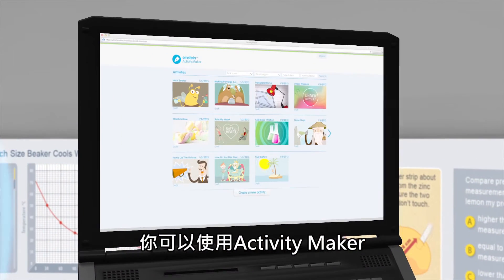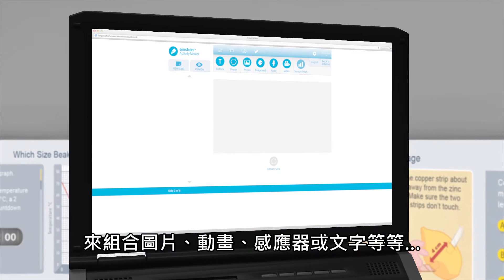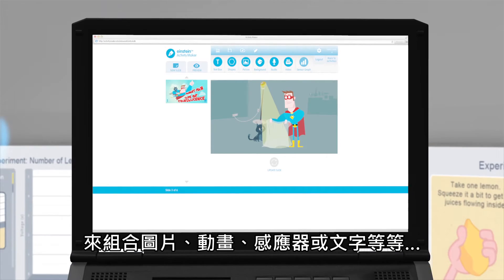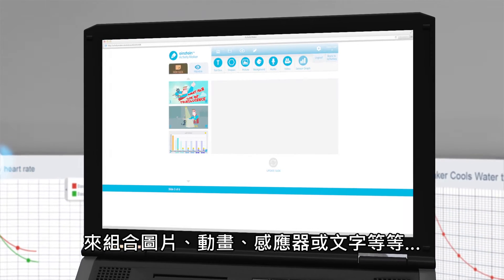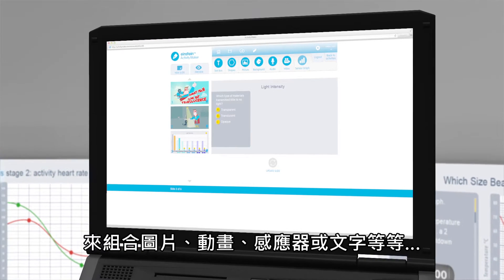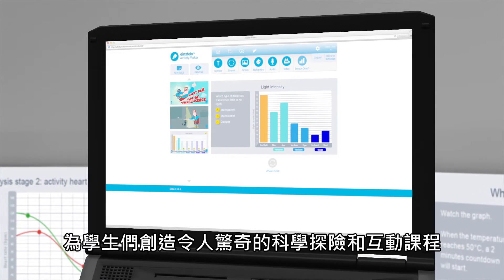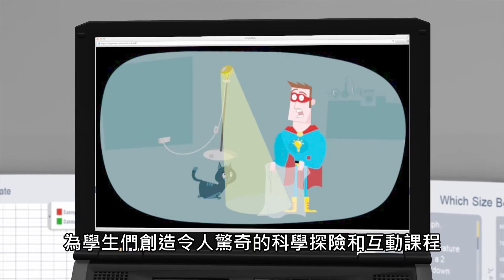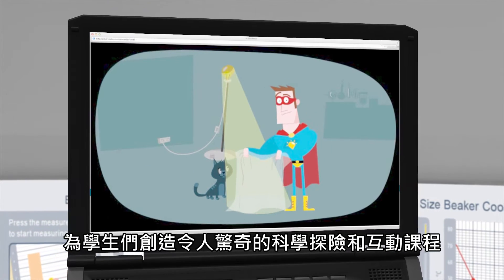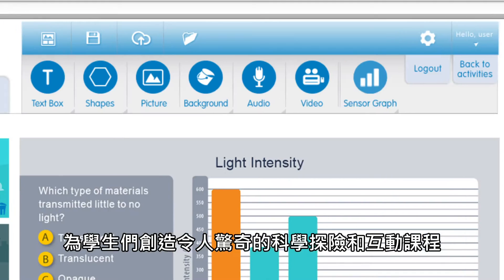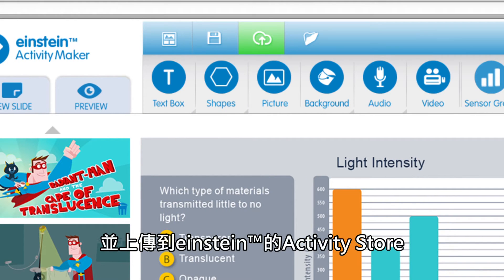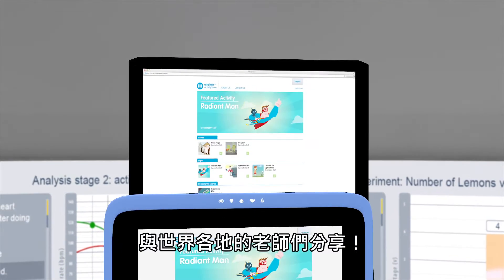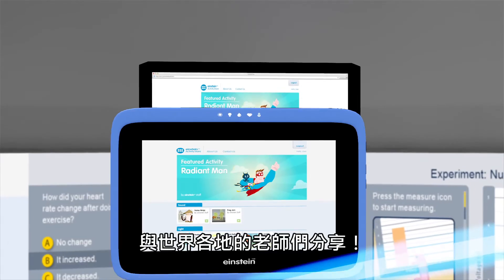With the Activity Maker, you can combine pictures, animations, sensors, text, and much more to create amazing science adventures and interactive lessons for your students — adventures that you can upload to the Einstein Activity Store and share with teachers worldwide.